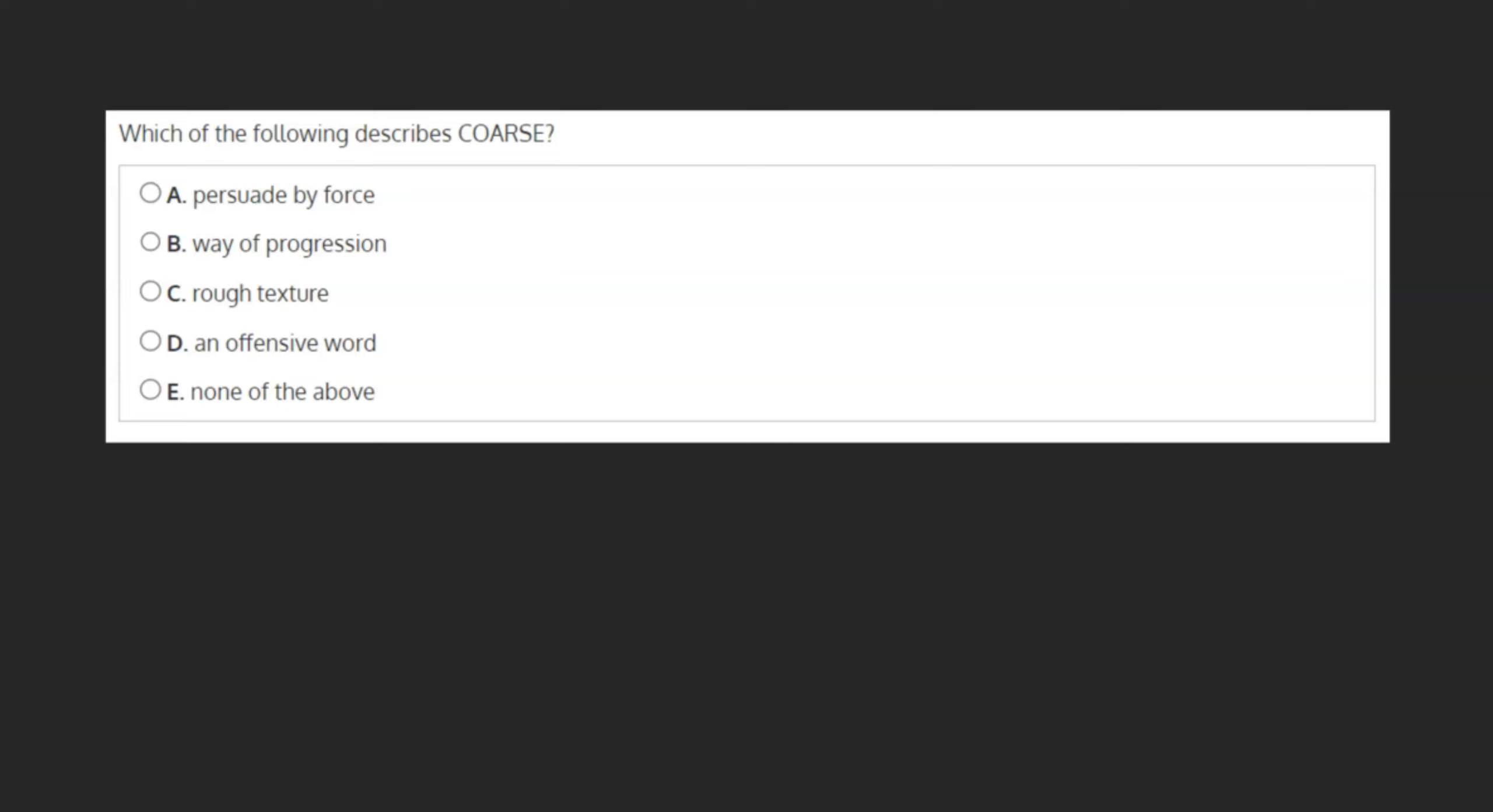Which of the following describes coarse? A. Persuade by force, B. Way of progression, C. Rough texture, D. An offensive word, or E. None of the above. The answer to this question is C, rough texture.